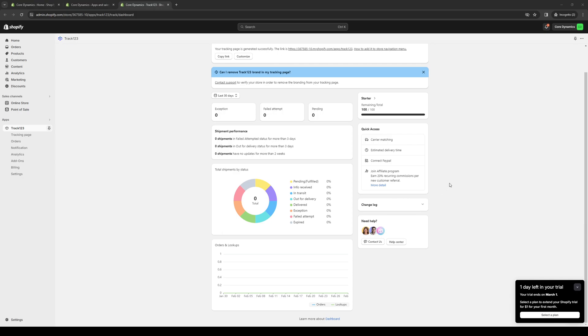With Track123 you have everything you need to track, manage and optimize your Shopify store all in one place. Whether you're a seasoned Shopify merchant or just starting out, Track123 has the tools and resources to help you succeed. If you ever need assistance, they have a dedicated support team to help you out. All you have to do when you have questions about the platform or need technical support is contact them. They're committed to providing you with assistance.